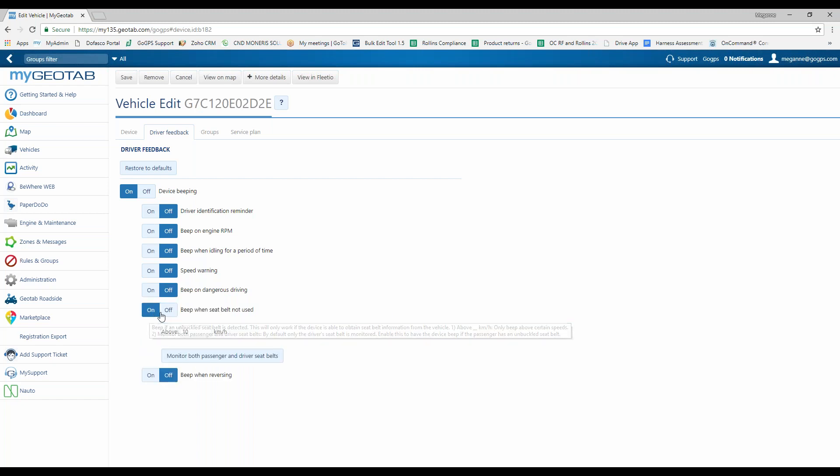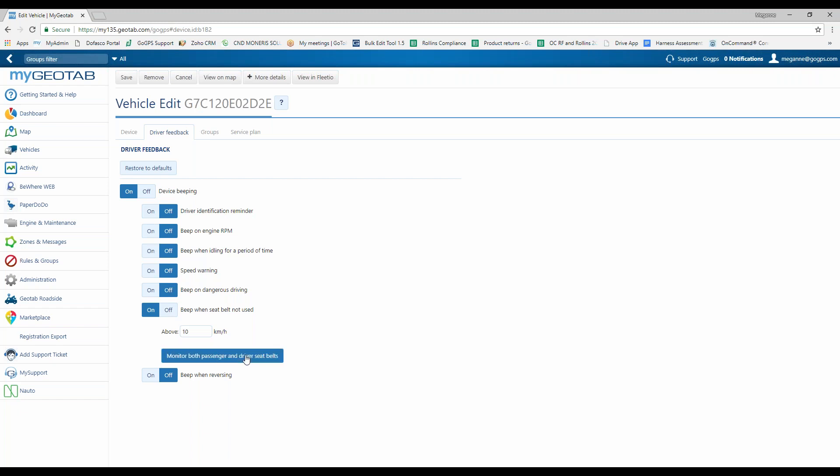Another option is beep when seatbelt is not in use. A lot of our clients will allow the drivers to go 10 kilometers or less without a seatbelt before the audibles will alert. It would be six miles for the Americans out there. But you can adjust that if you want it to be less or more. And if the vehicle has the ability to provide a passenger seatbelt, then you can choose that option too.